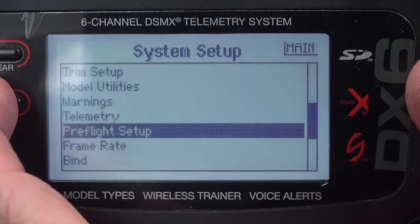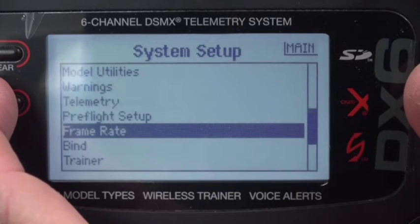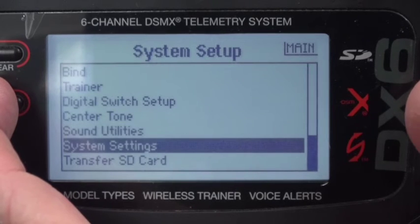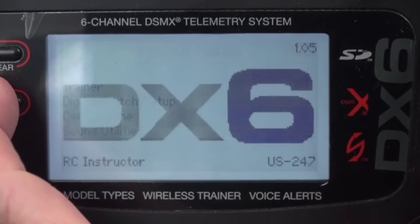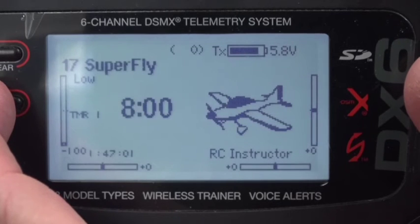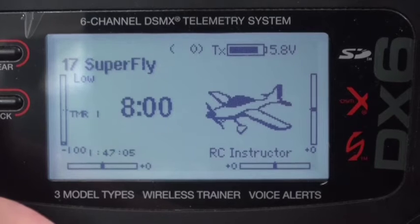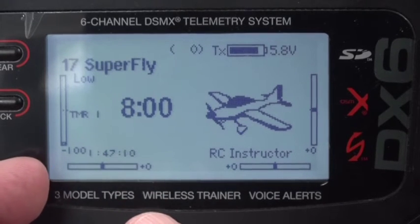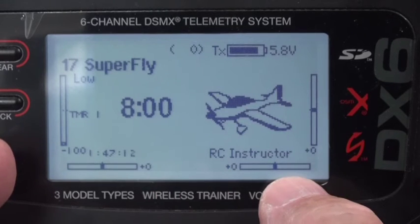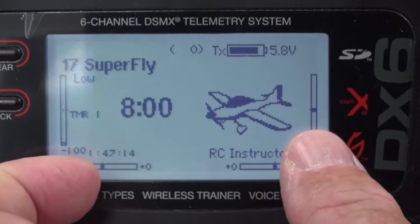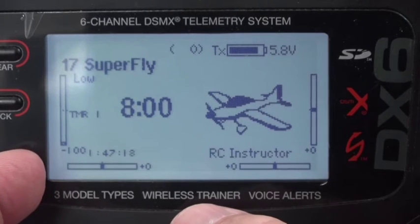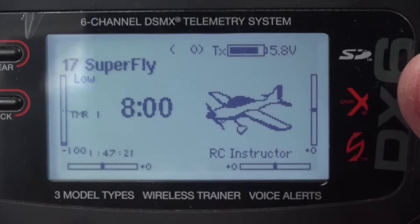No pre-flight setup needed, no frame rate, no bind, no trainer, no center tones, sound utilities, system utilities — that's all good. Going into the function list, note that all of the trims are at zero with the throttle trim at minus 100. That's standard for electric airplanes.